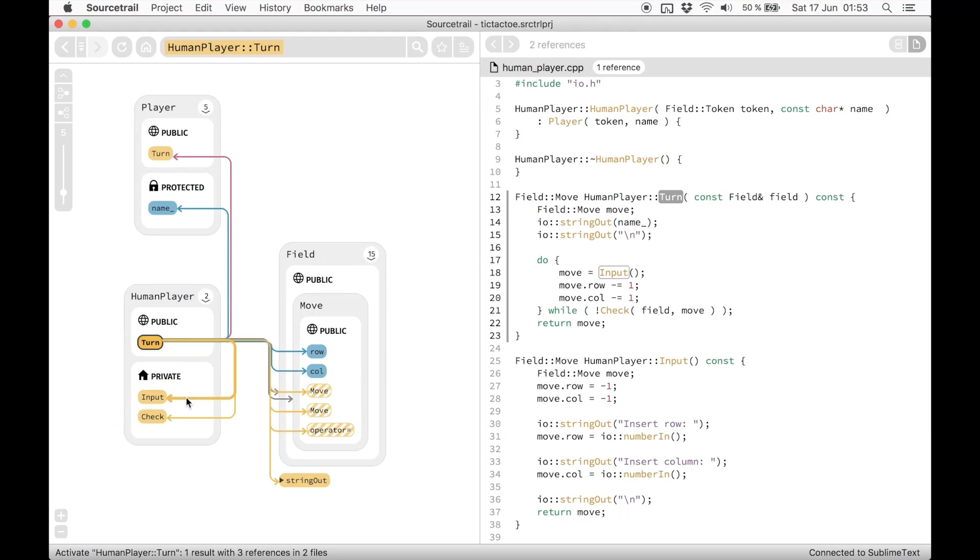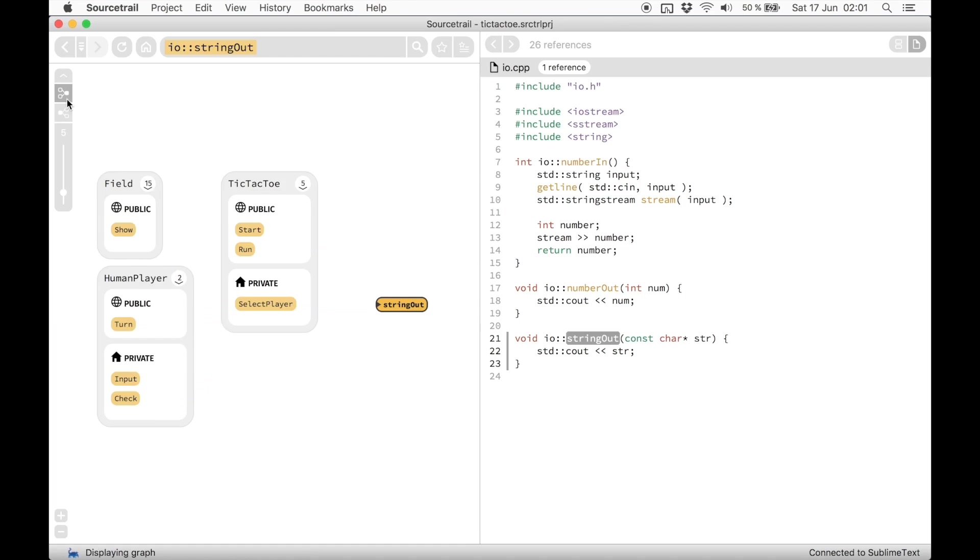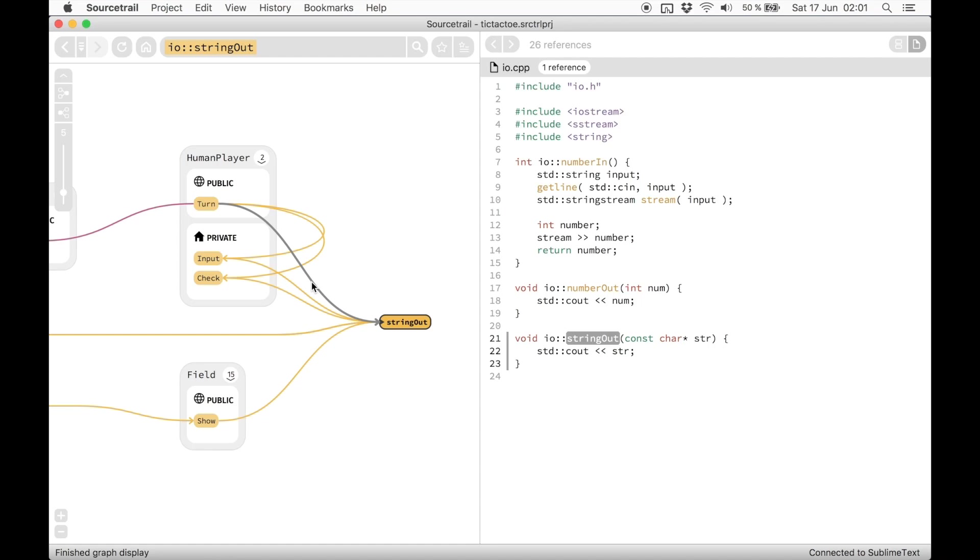Lastly, I wanted to show you some extra features that can be handy sometimes. We usually only show one level of dependency in the graph, but you can extend that to show the whole call graph leading to a certain function. You can still activate edges the same way to see their location. The same goes for classes where you can see the whole inheritance chain.